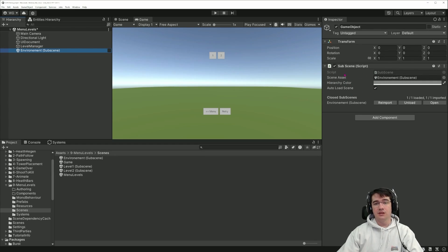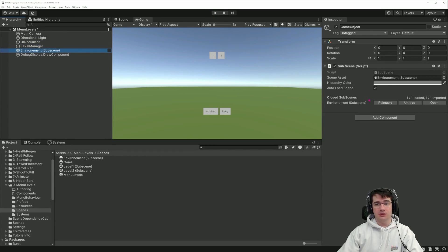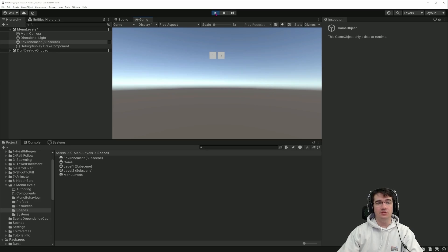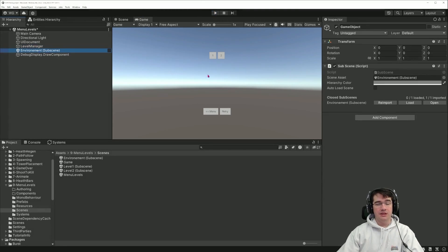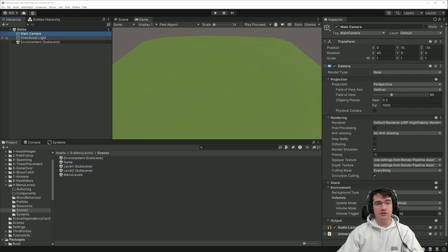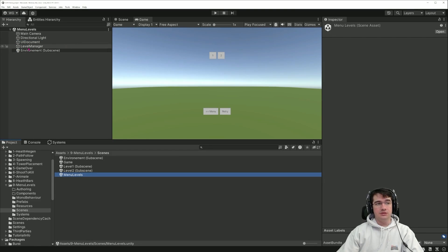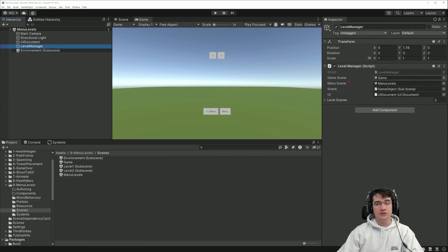The SubScene MonoBehaviour allows you to control the loading of the subscene from the inspector with the 'Auto Load Scene' option. If it's checked and you start playing, the scene will be loaded. If you uncheck it and enter play mode, it won't be loaded. That's the first way to handle scene loading, and it's what I'm using in the game scene — the environment subscene is auto-loaded, so when I load the game scene, the environment subscene loads with it.